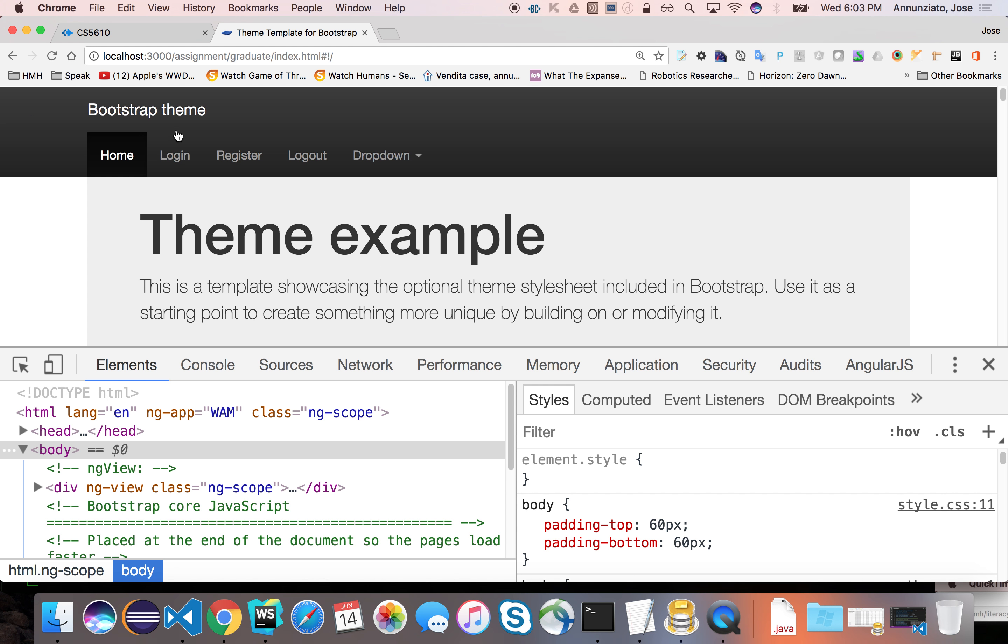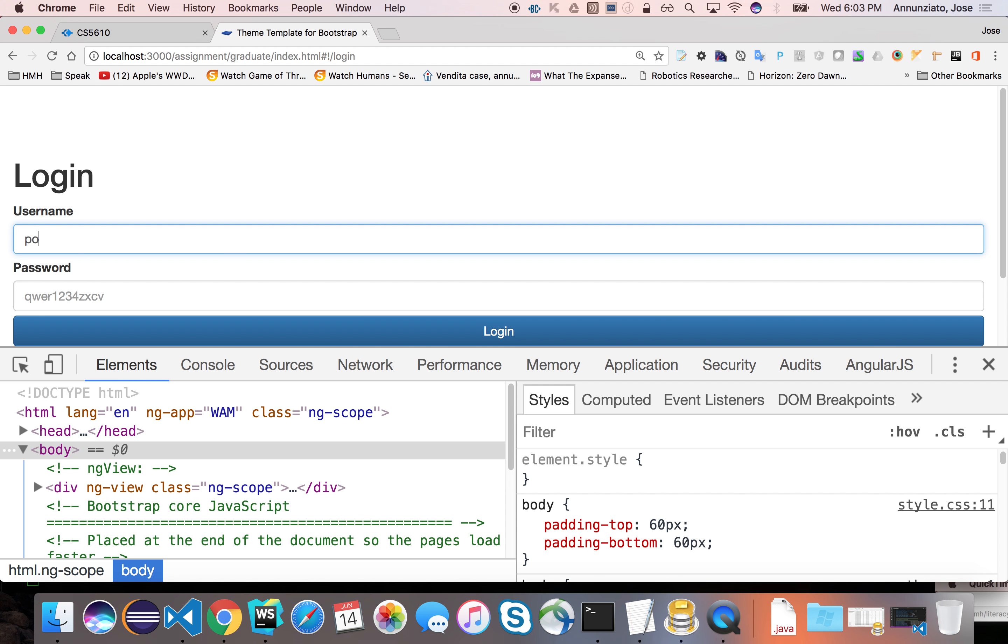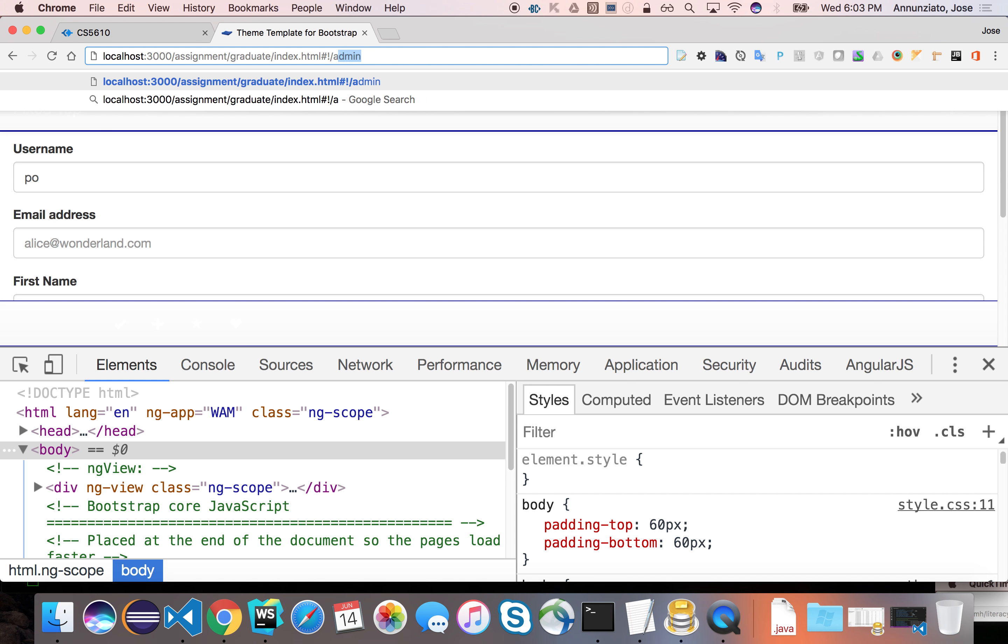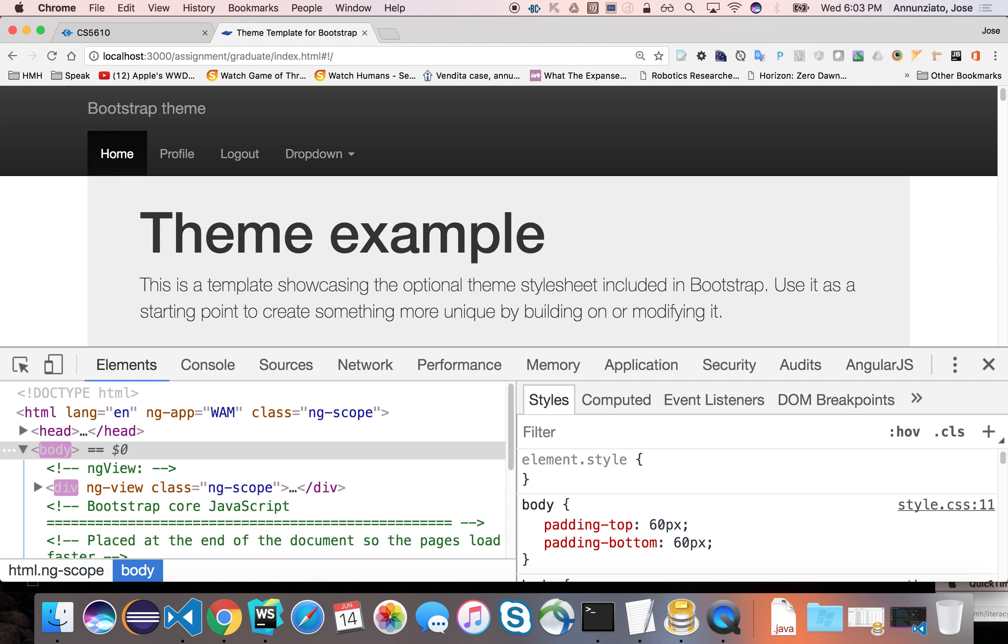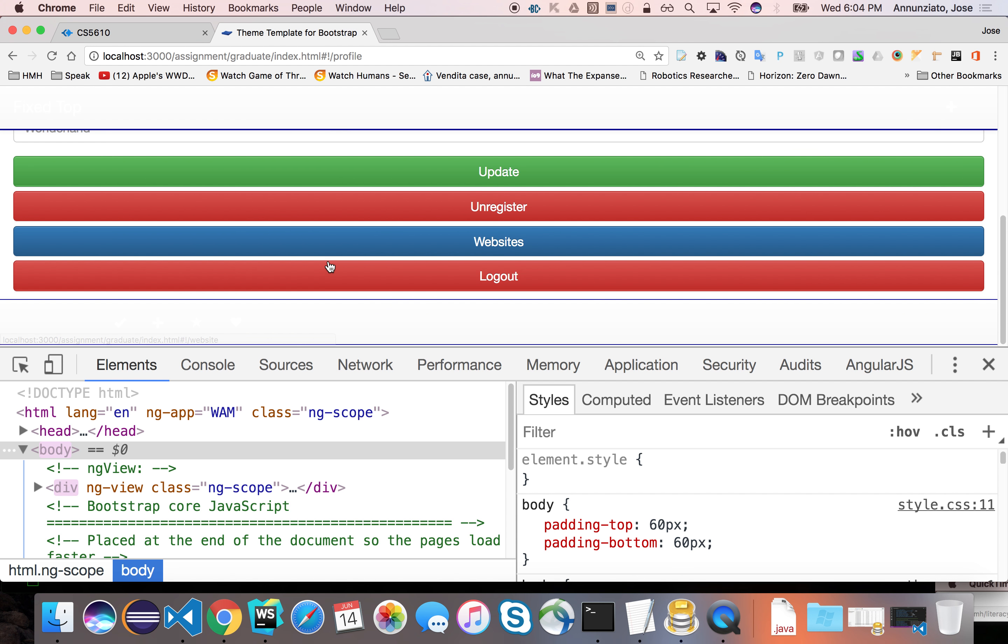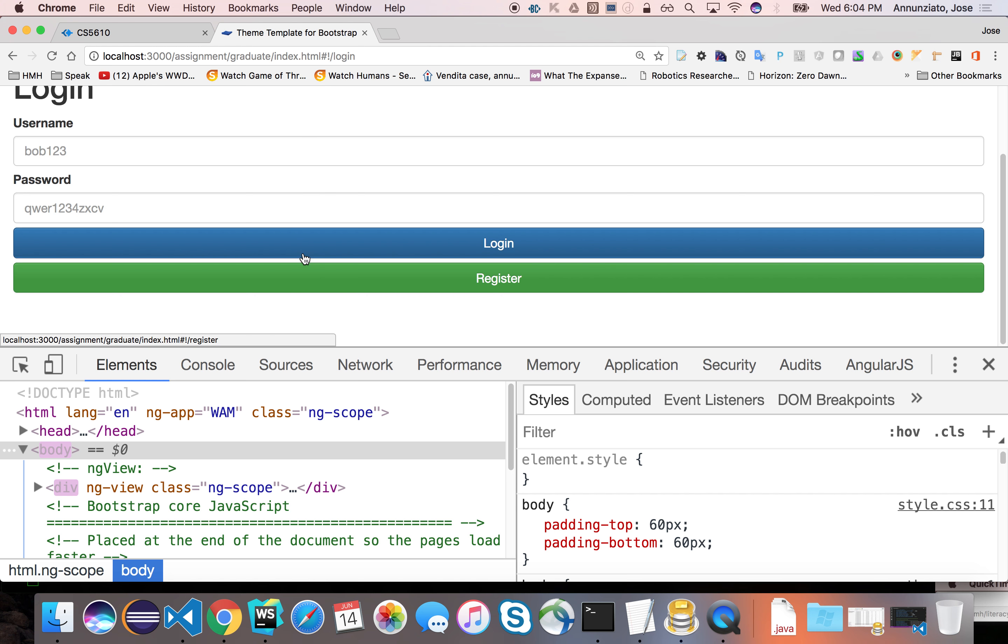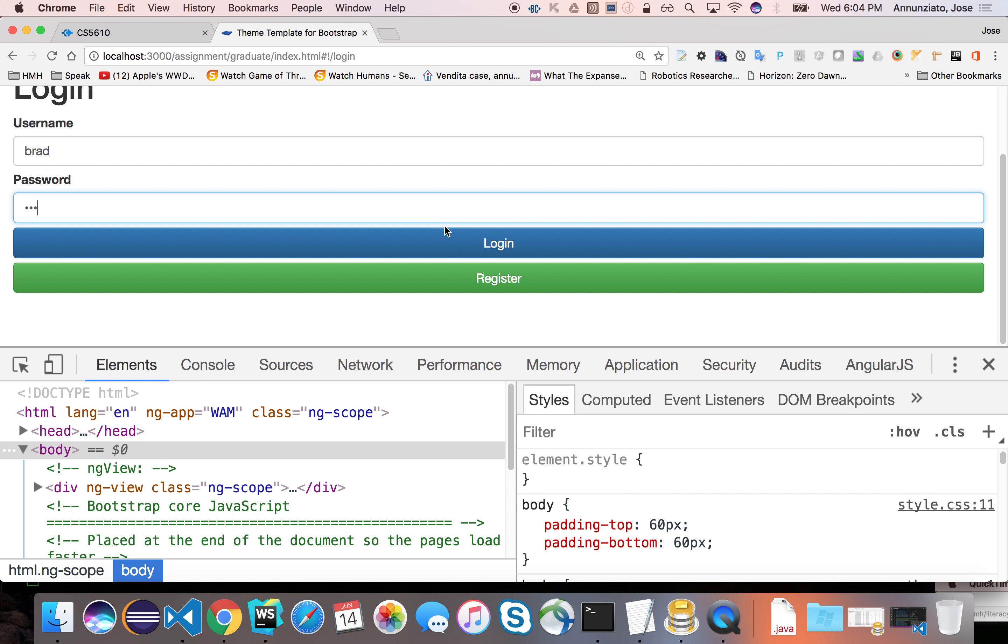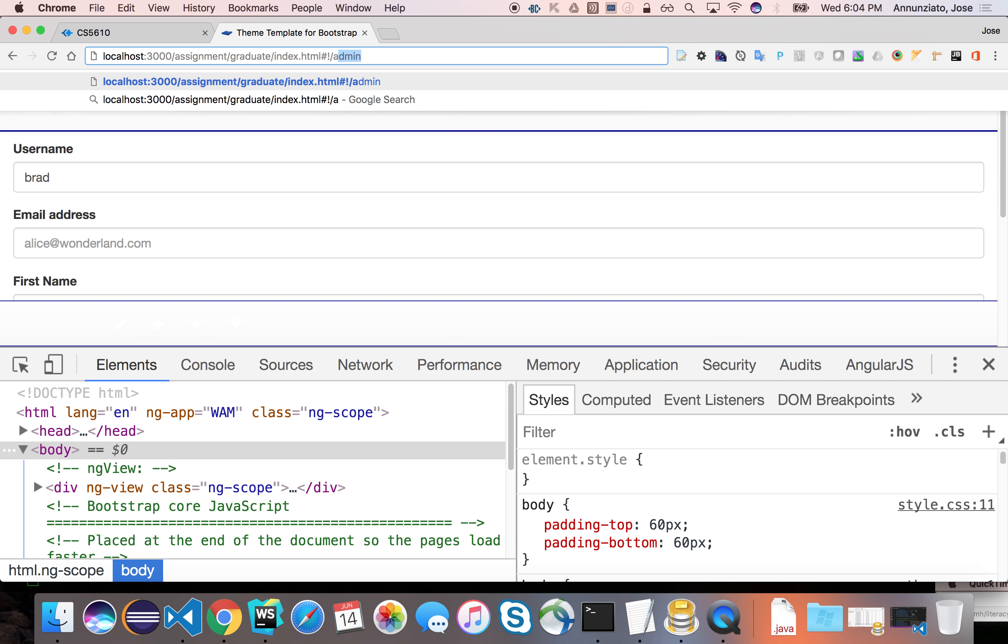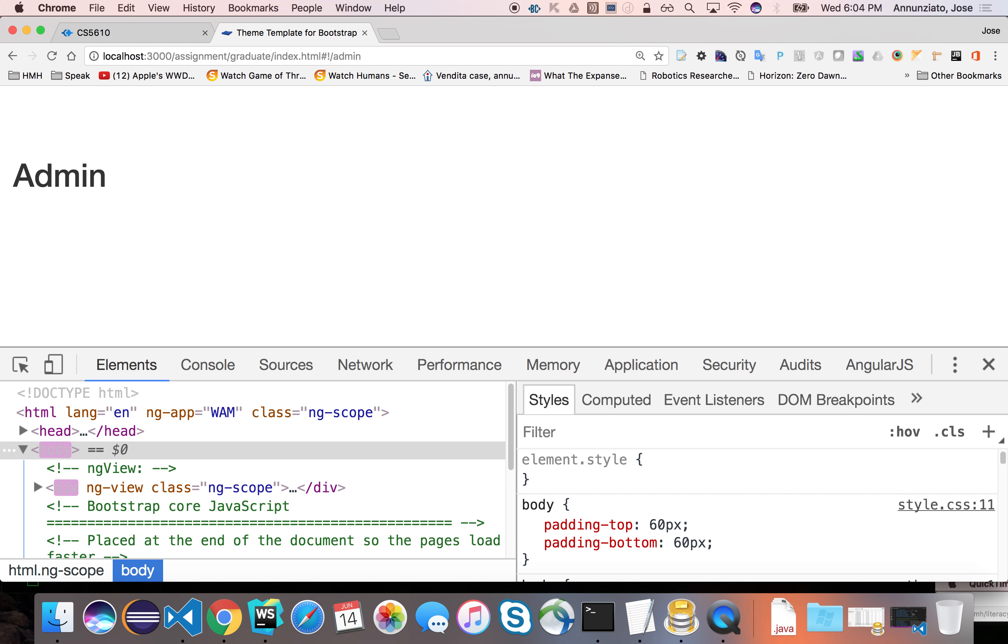And if I log in as Poe or somebody who's not an admin, right, and I try to navigate to admin because I saw in somebody's URL, right, notice that it kicks me back to the homepage. So only if I actually log in as an admin brand can I actually log in to the, go into the admin page. Does that make sense? Right?